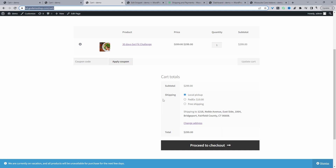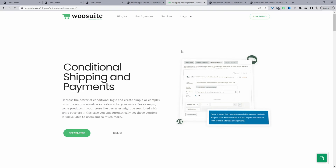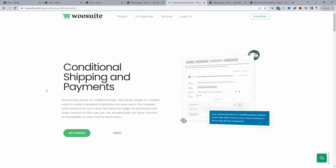If you want to hide a specific shipping method, the first step is to head over to wiesuite.com, go ahead and download the conditional shipping and payments plugin. I'll leave the link in the description below. With that said, let's head over to our dashboard.